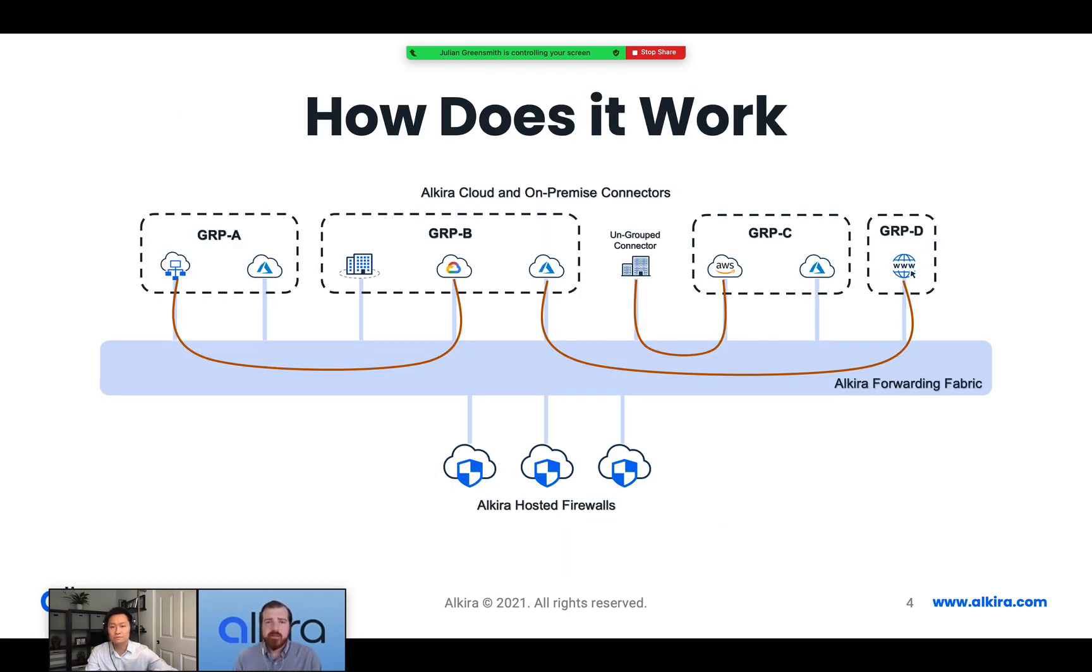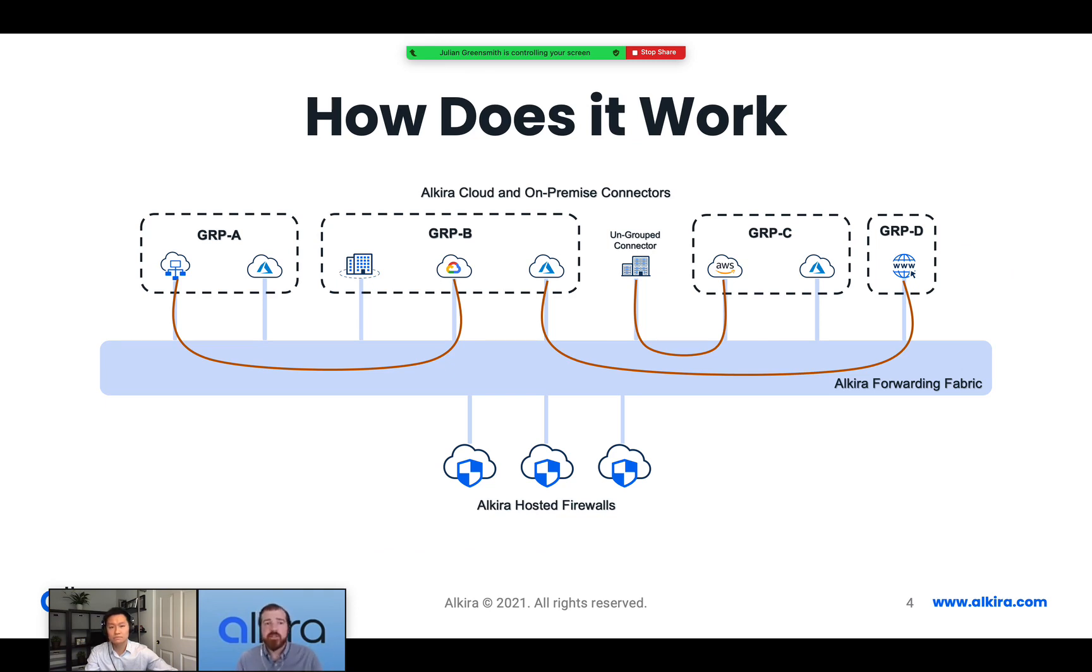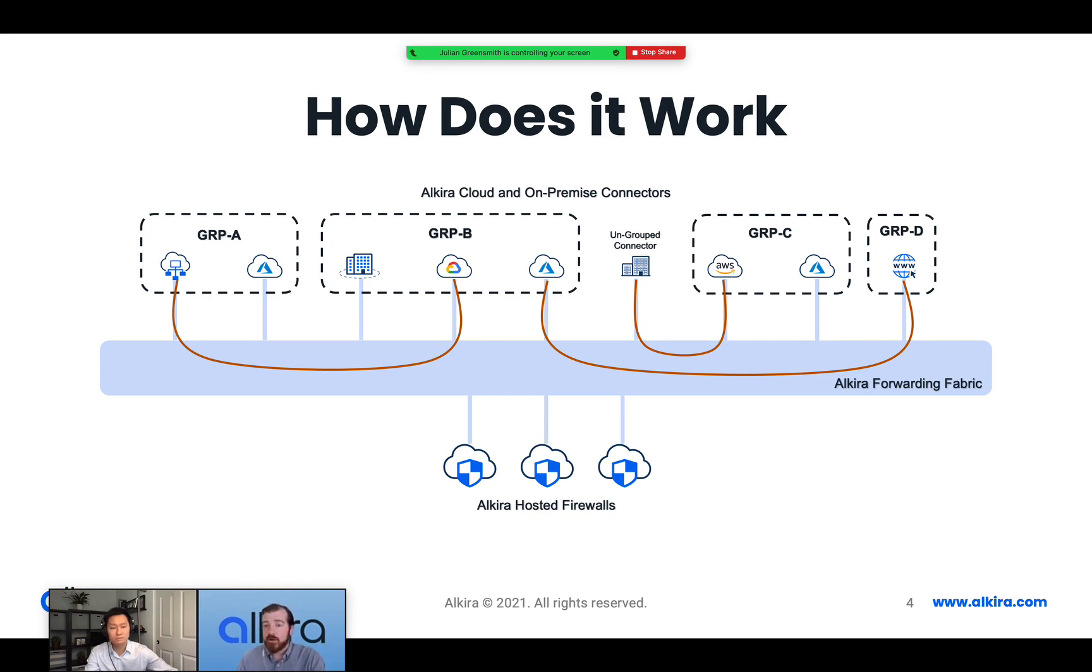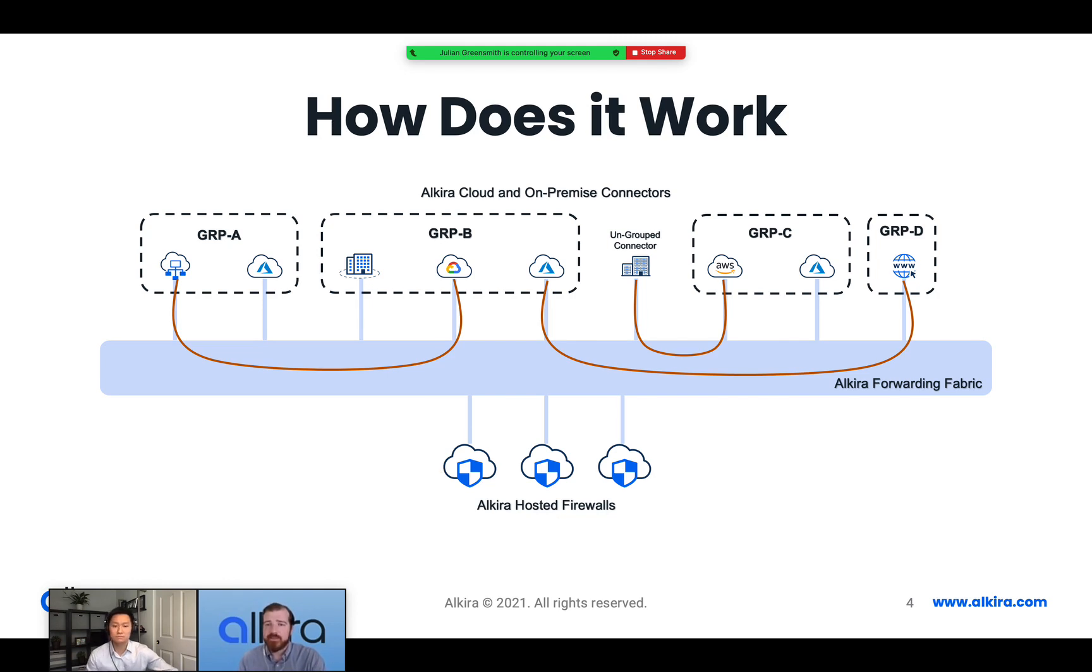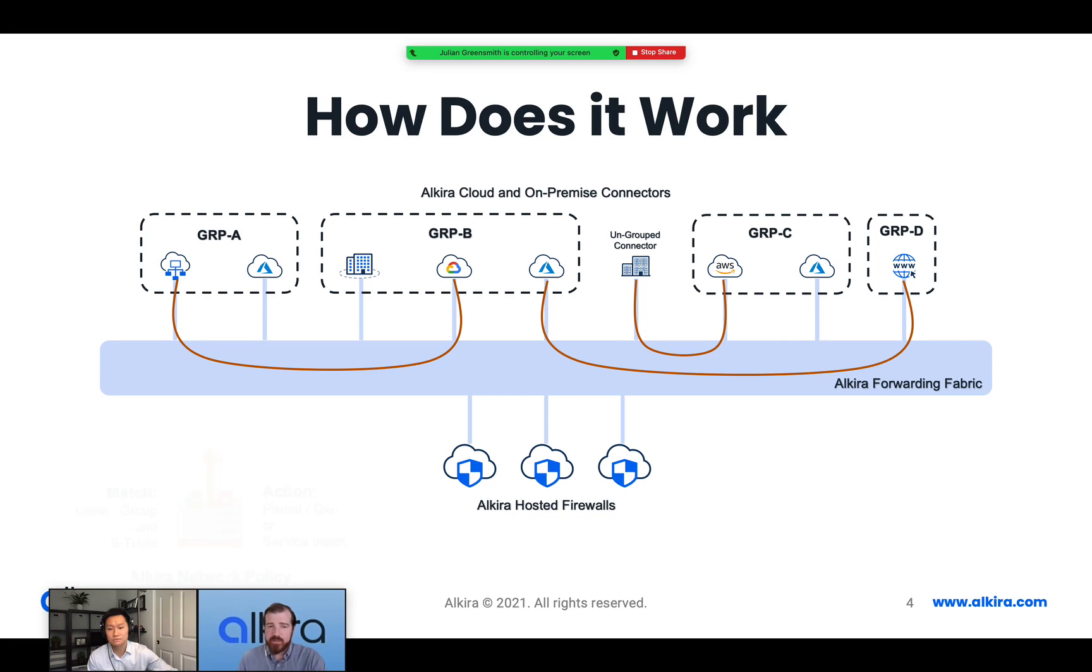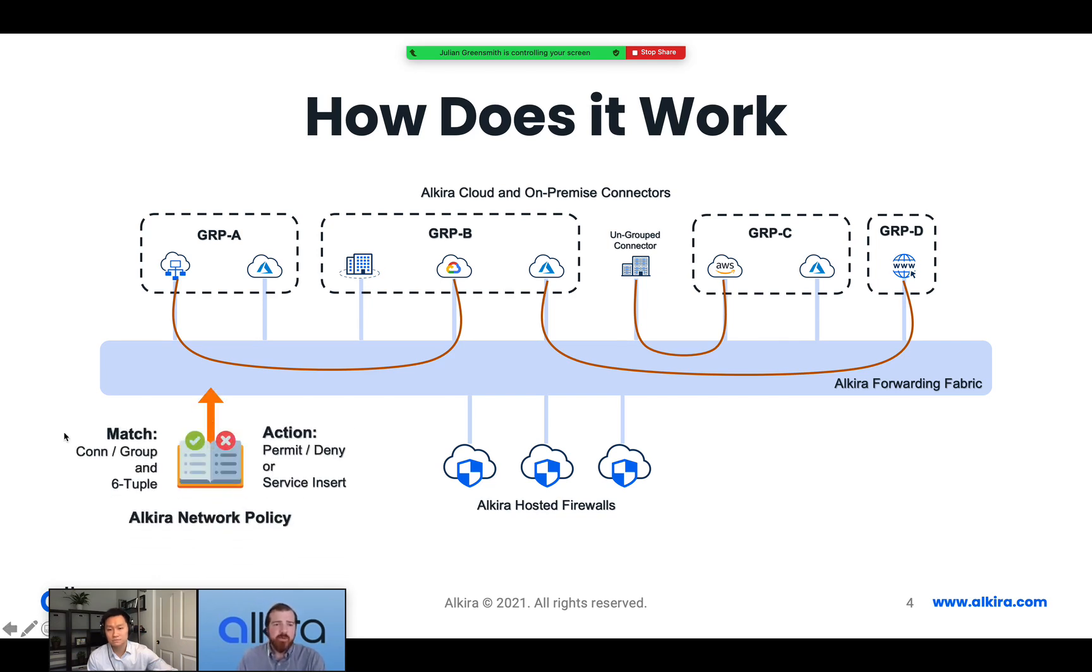So how does this look like with Alkira? What I have here is a representation of the Alkira global network. You can look back at some of our earlier videos to get a better understanding of how this works, as well as how network policy works. But at the top here I have our connectors that are placed in different groups. This blue box here is representing the global routed fabric across multiple CXPs. And then down the bottom here I have some Alkira hosted firewalls. These are firewalls that have been spun up from our network services marketplace and can be inserted into various flows. Now the first thing to note here is that these firewalls sit out of path. So no traffic will be redirected into them until I introduce some network policy. This network policy essentially allows you to match on various criteria being source and destination connector or group, as well as the six tuple of the flow that's moving through the fabric.